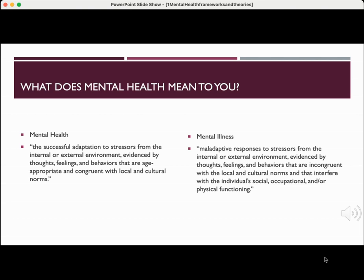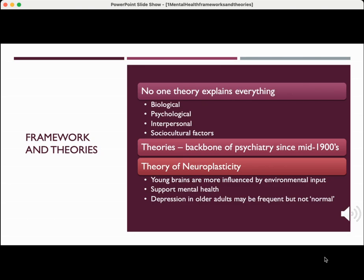Approximately one in four people have mental health issues in the United States, and there is no one theory to explain mental illness. When we're talking about frameworks and theories, no one theory explains everything. Mental health and mental illness can be influenced by biological factors, psychological and interpersonal factors, and sociocultural factors. But theories have been the backbone of psychiatry since the mid-1900s.